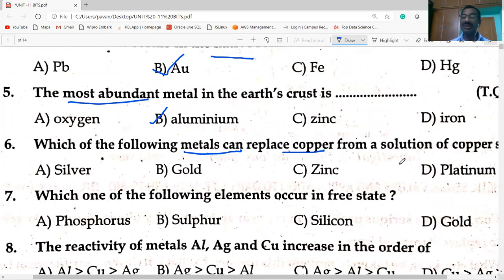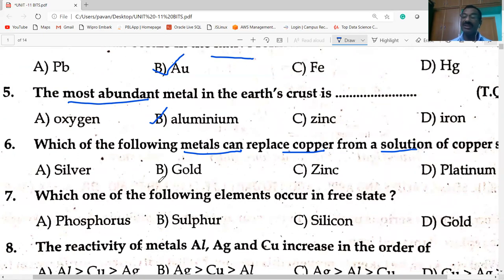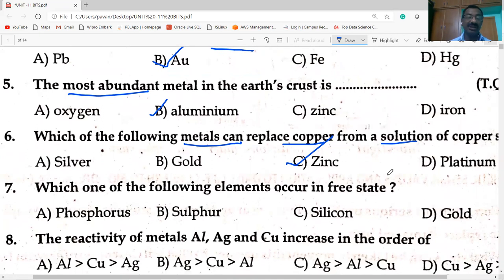Which of the following metals can replace copper from its solutions? Silver is less reactive than copper — doesn't replace. Gold is also less reactive — doesn't replace. Zinc is more reactive than copper and replaces it. Platinum is less reactive. In the activity series, metals higher up can replace metals below them.